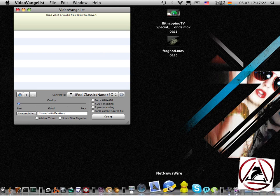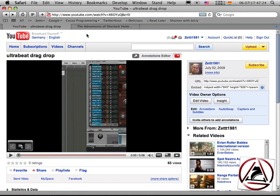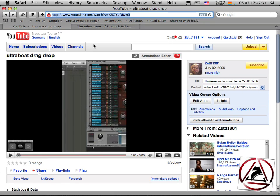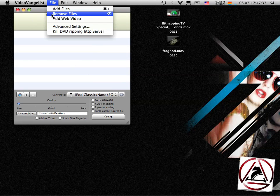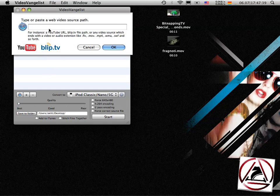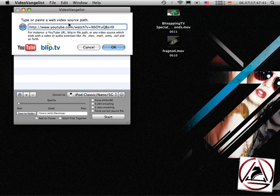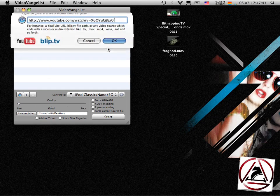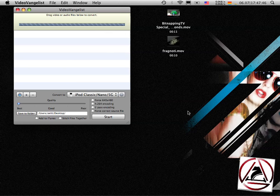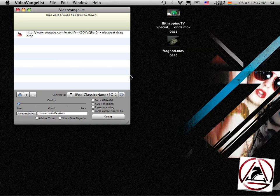So for now, we'll try to start with a YouTube video. First, you go to a YouTube video, you select your HTTP address, copy it to the clipboard, go to VideoVangelist and say add web video, paste your URL here, click OK. Then VideoVangelist tries to fetch that video from YouTube.